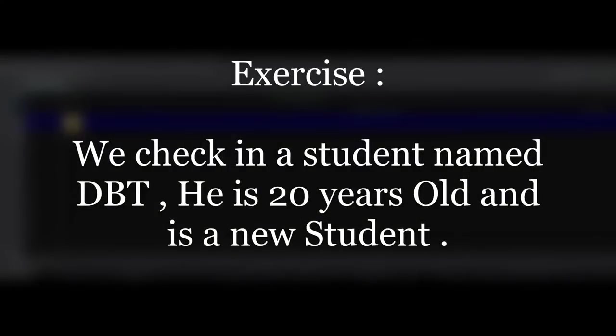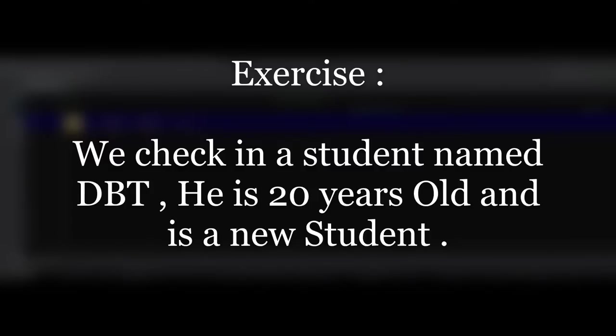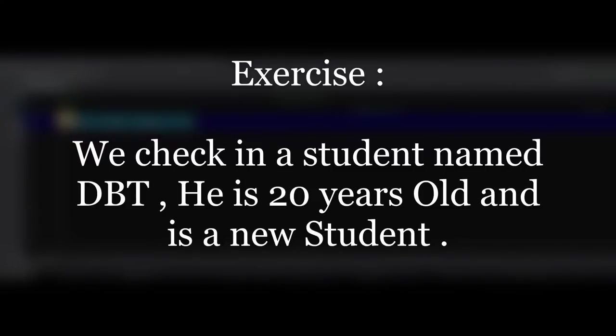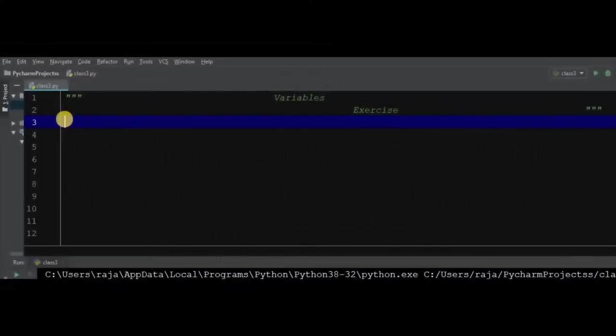Here is an exercise for you. We are going to check in the student named something like DBT and he is 20 years old and is a new student. We have a problem, so pause this video and go through that.